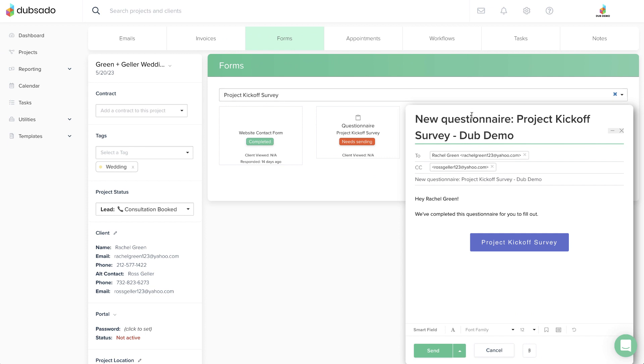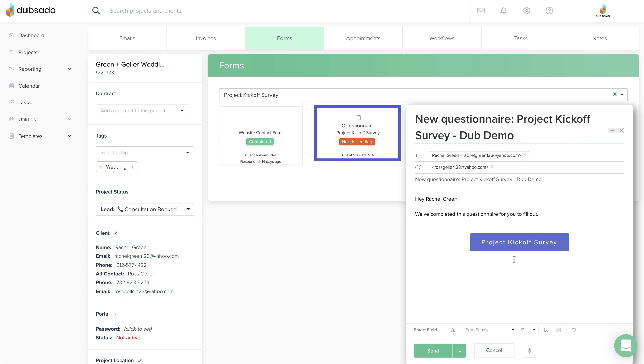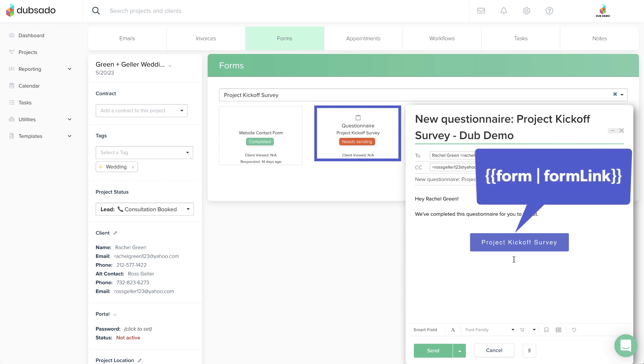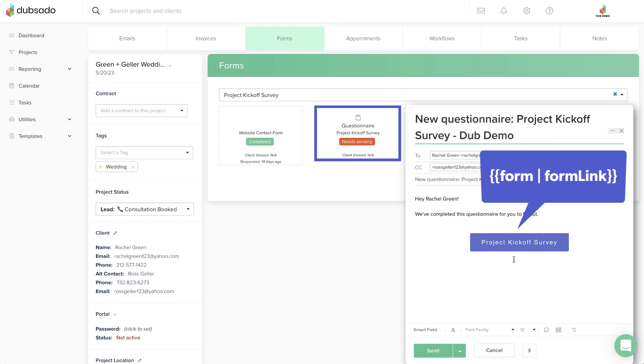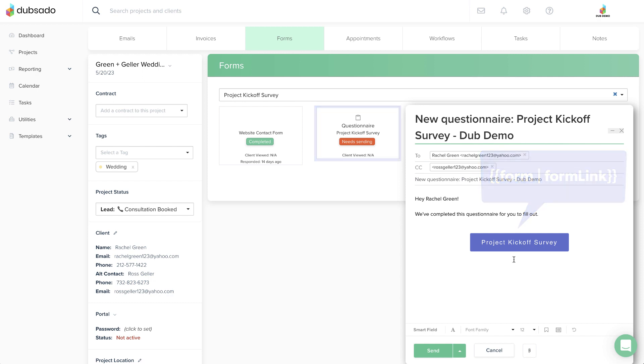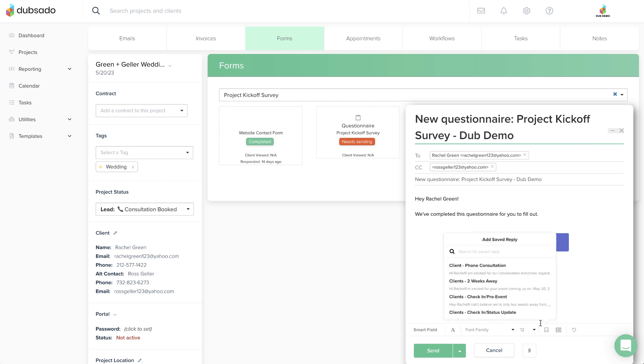A default email will appear as a draft in the bottom corner. Because you've selected the form you want to send first, the email can now place that form in the spot where you added the Form Link Smart Field. The button here is created by combining a specific form with a Form Link Smart Field in the email. You can edit the wording of the email if you'd like, or swap in a canned email template before sending it to your client.